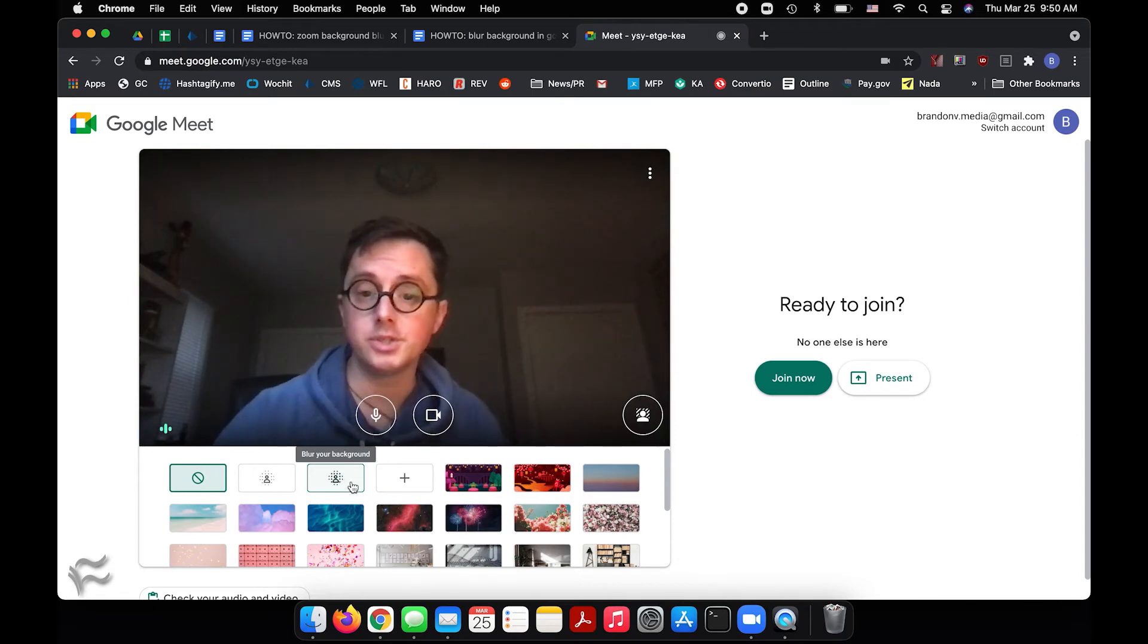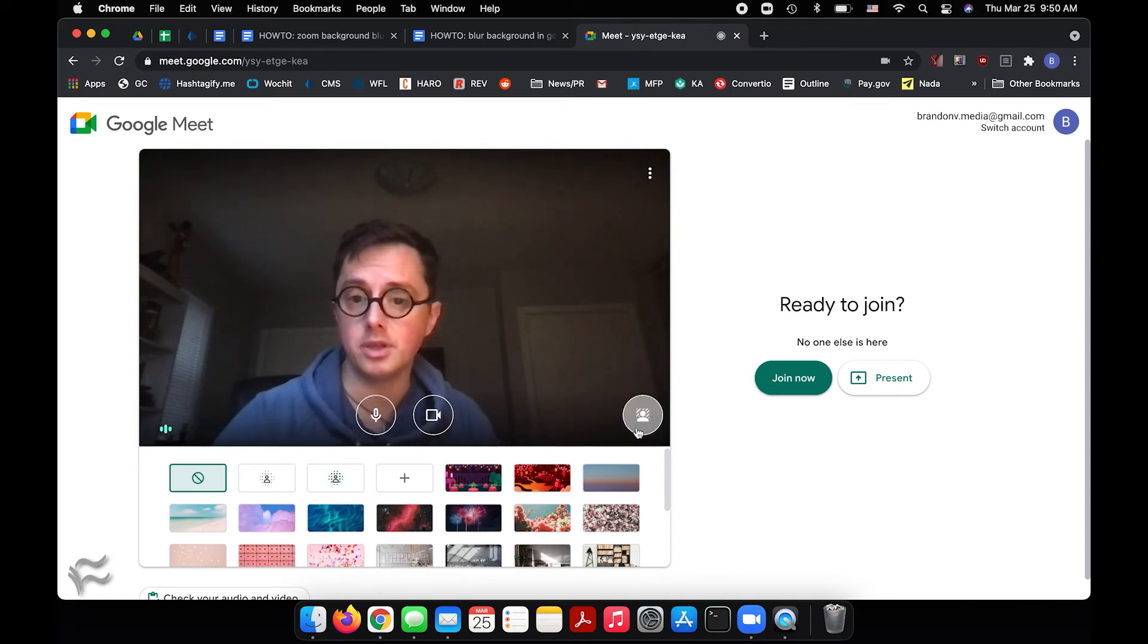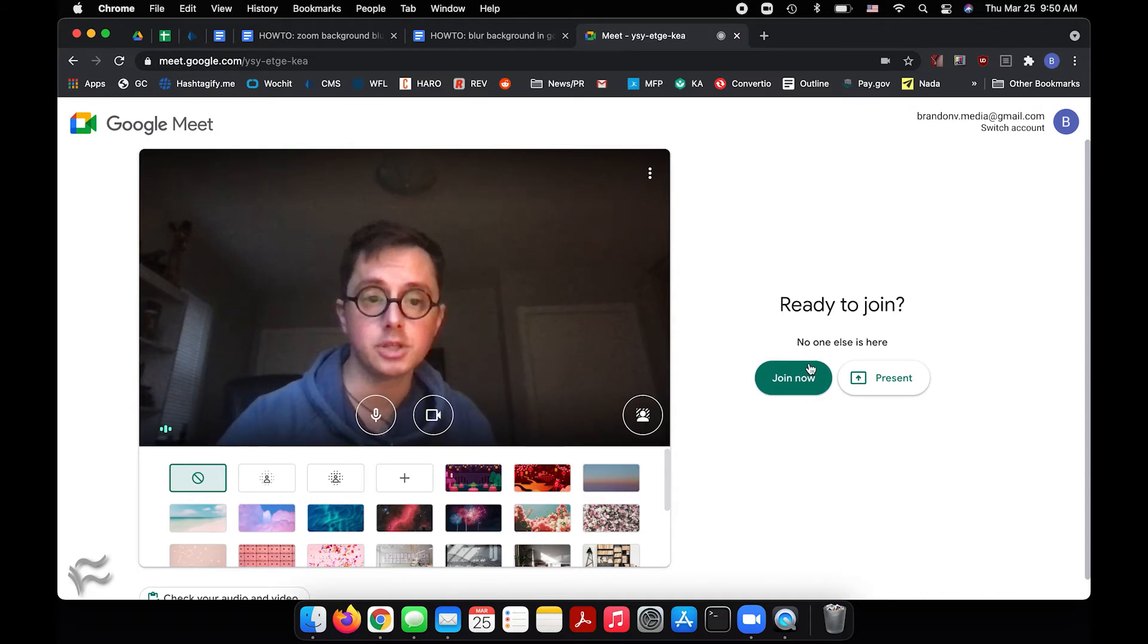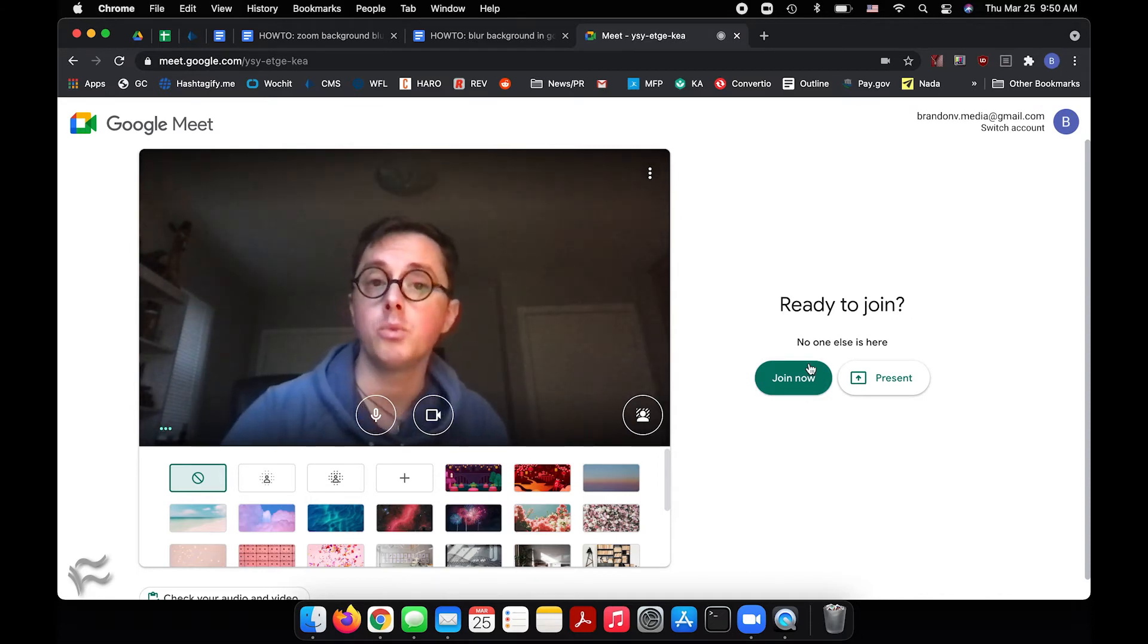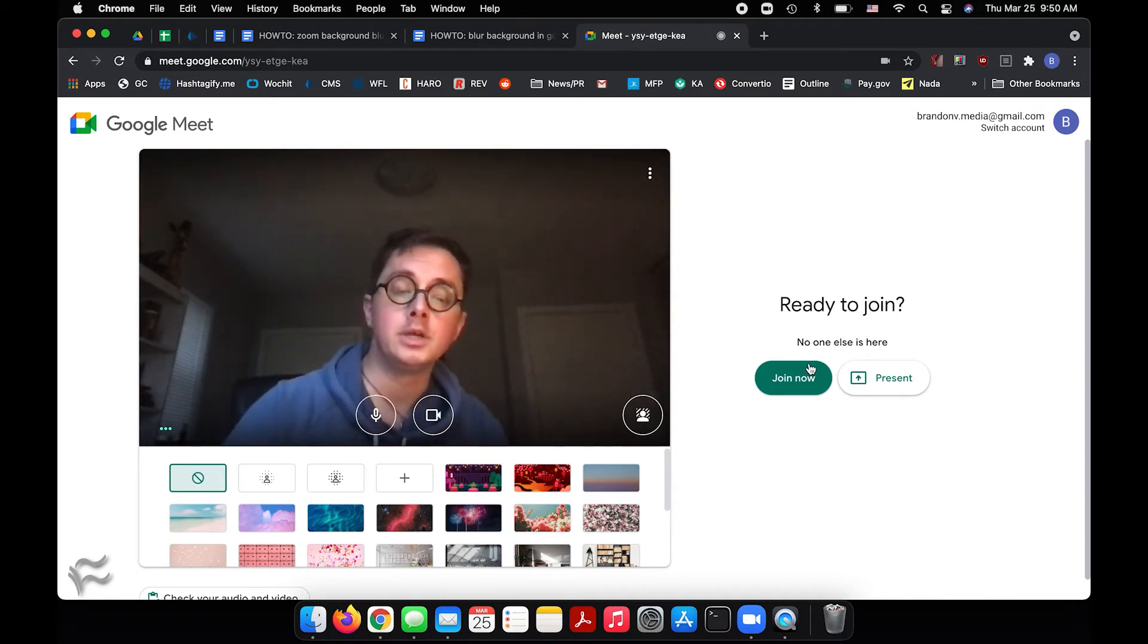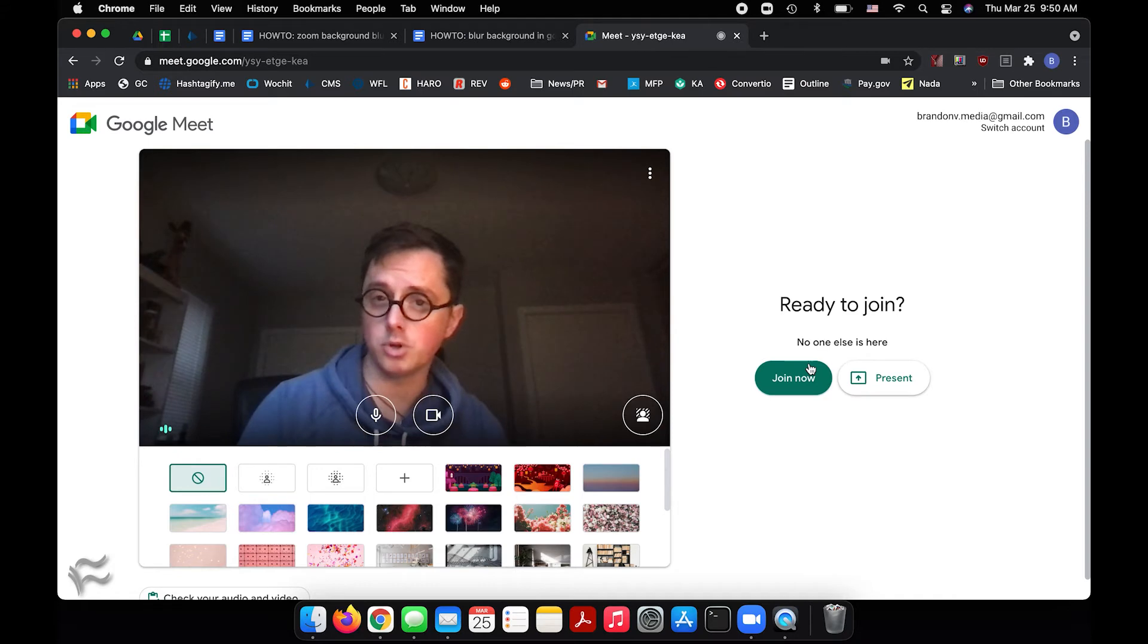Once you're set up and happy with the background or the blur you've chosen, just click join now and you'll enter the meeting with your background blurred.